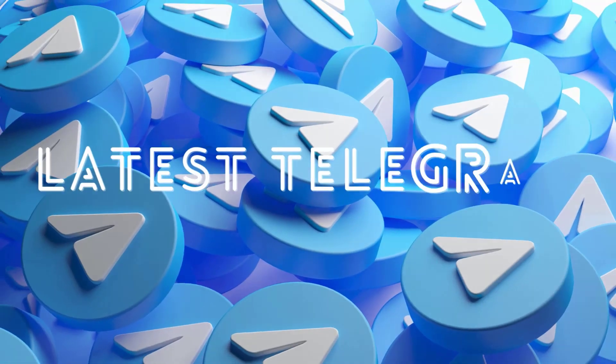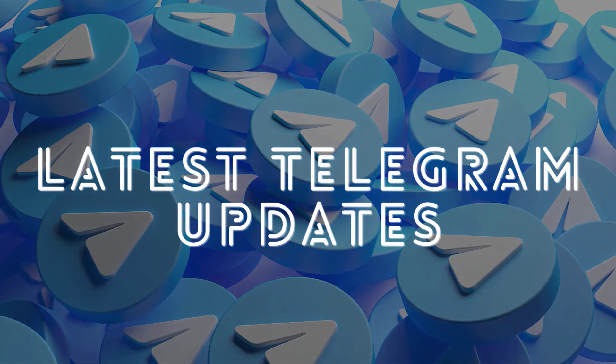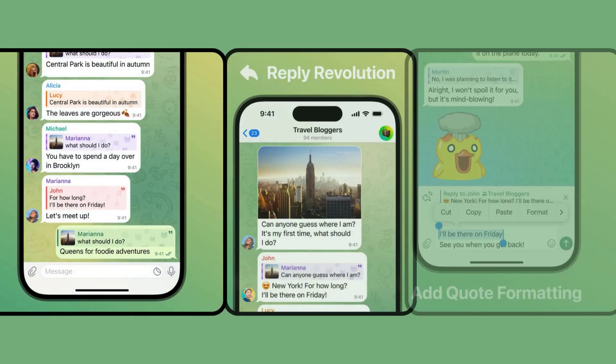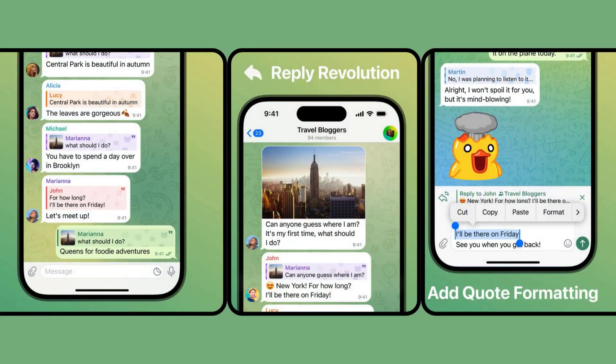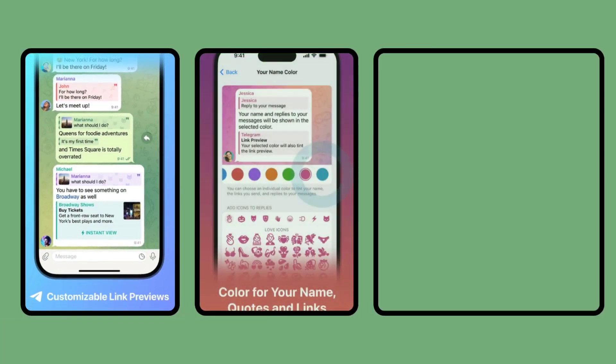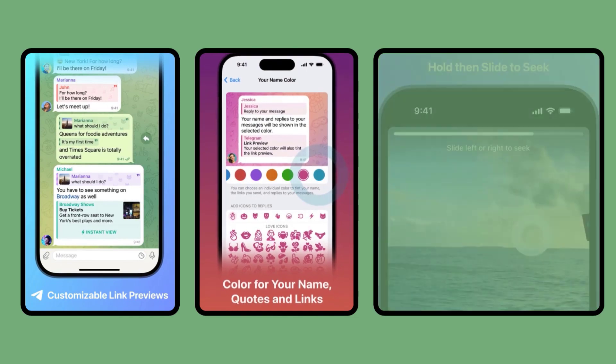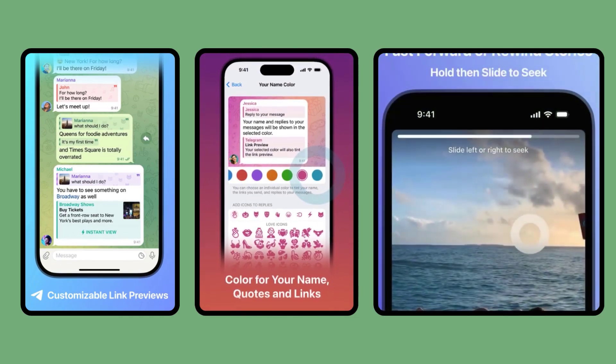Latest Telegram Updates. Telegram's update lets you quote specific parts of messages when replying, send your replies to other chats, add code formatting to any text, configure link previews, choose a color for your account, and much more.